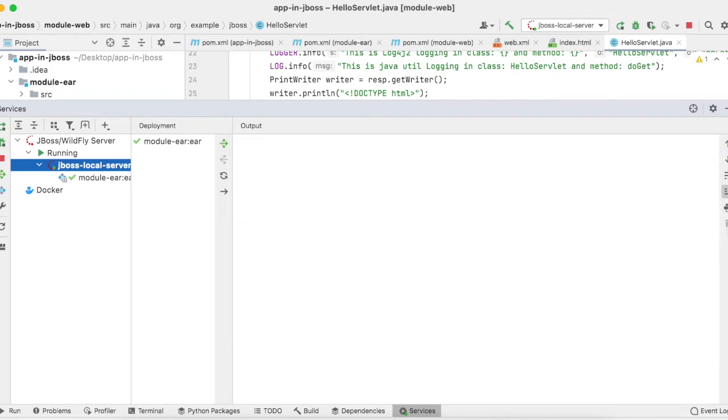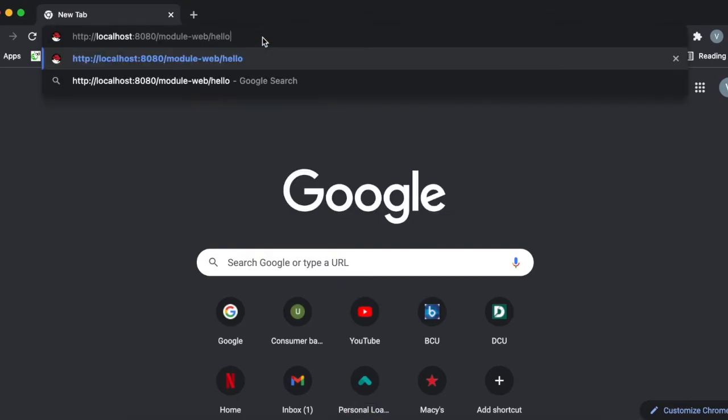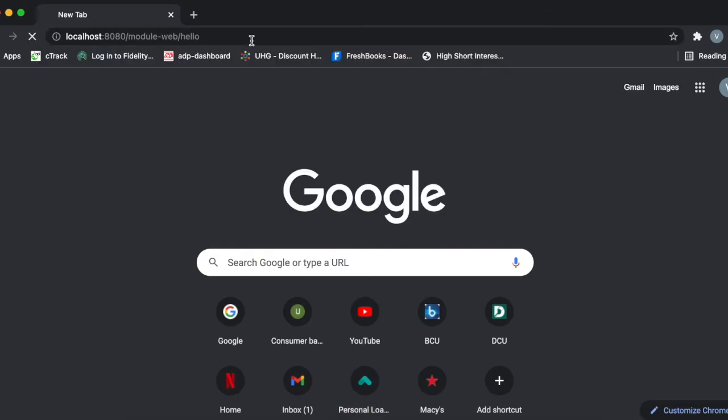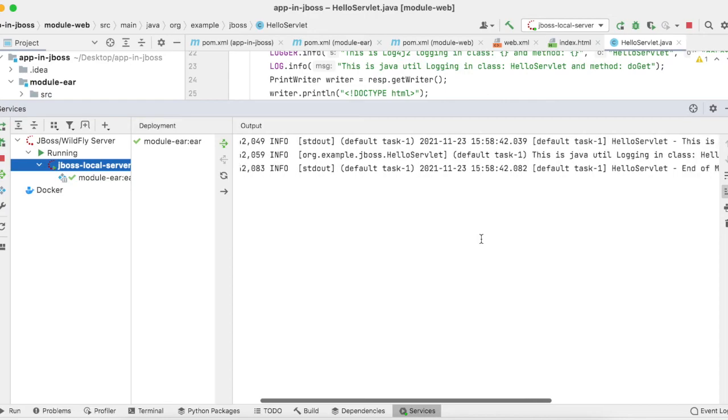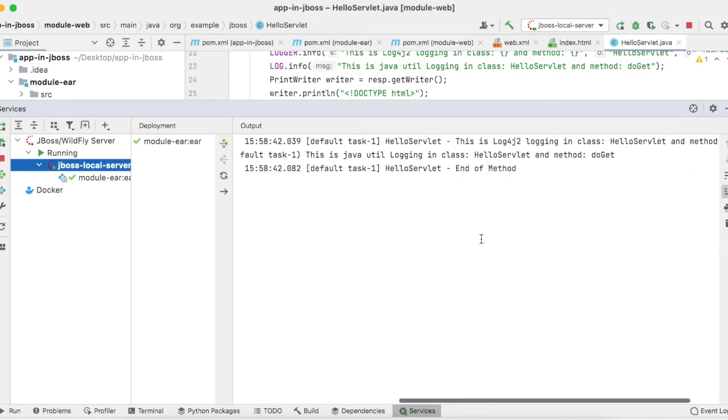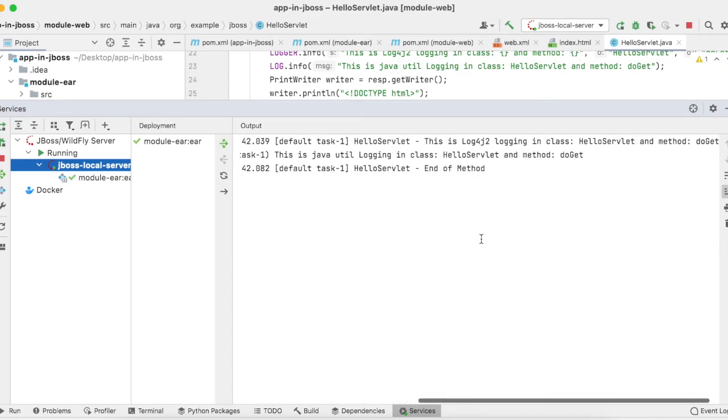Now I will clear the logs. Go back to Chrome, which is serving at localhost:8080/module-web/hello. Now you can see the hello world response is given back to the browser. Now if you look into the logs, you can see there are two types of logs written.